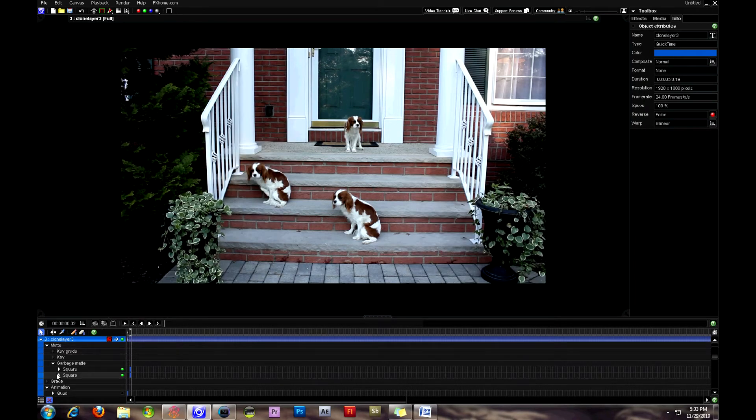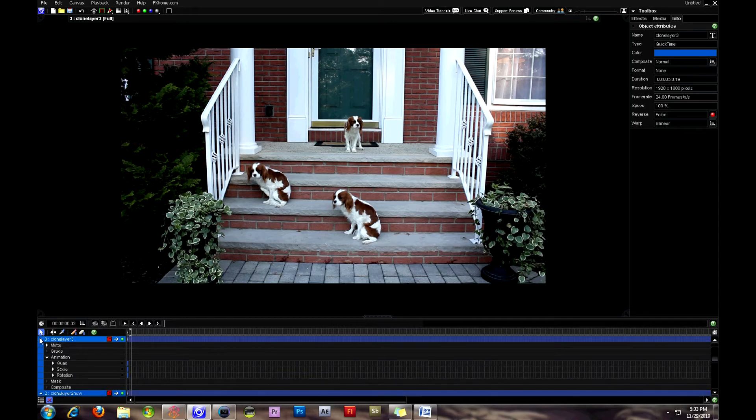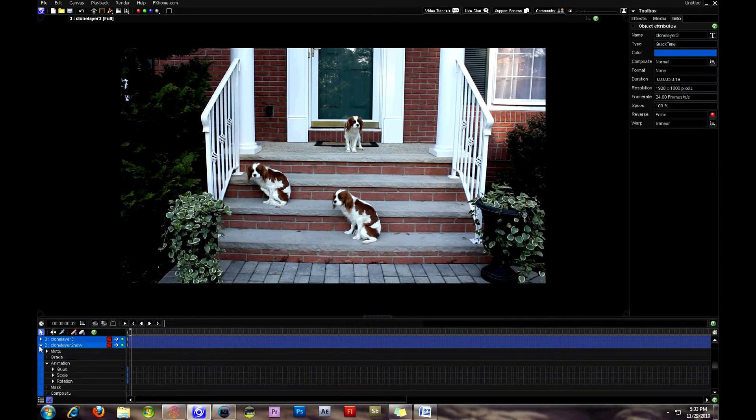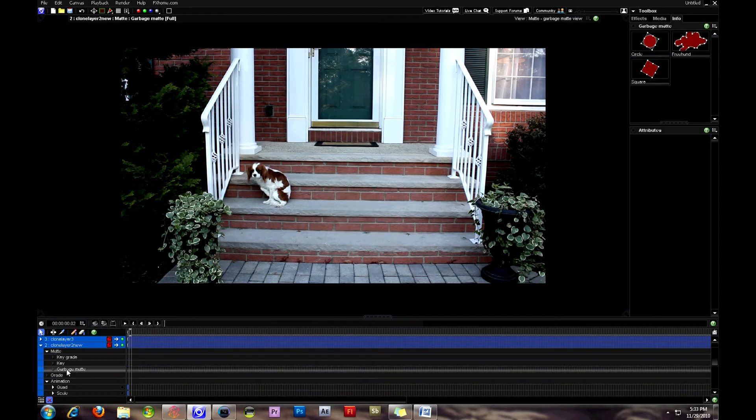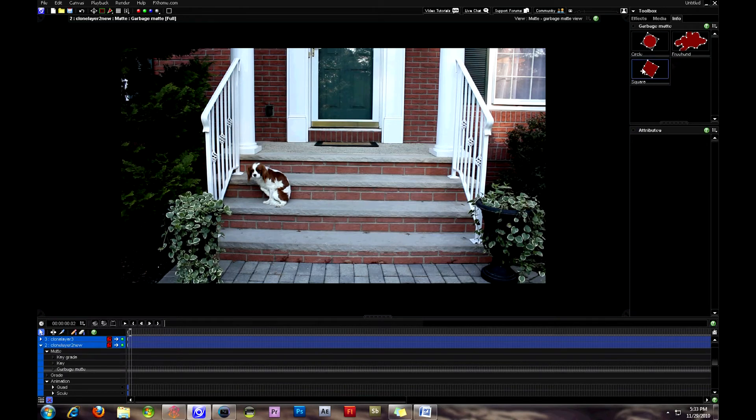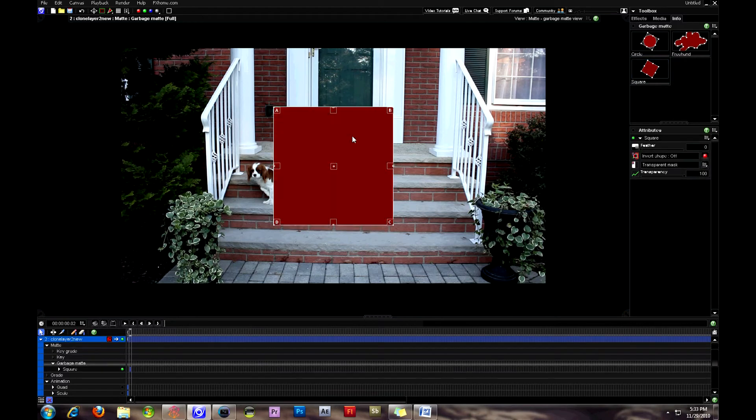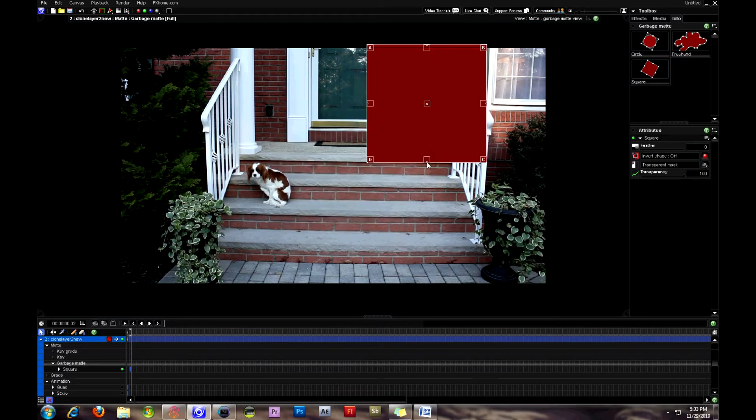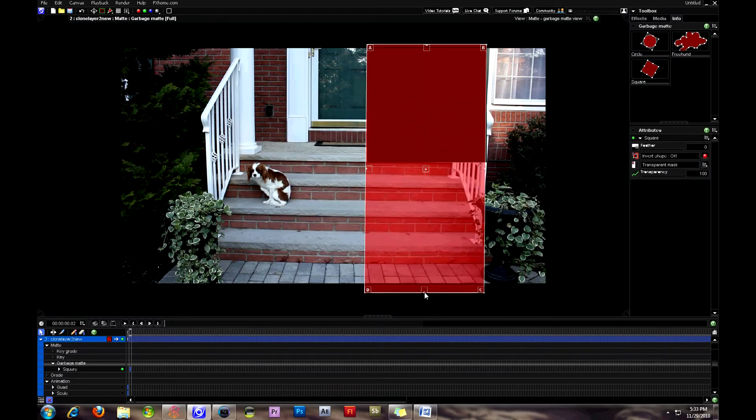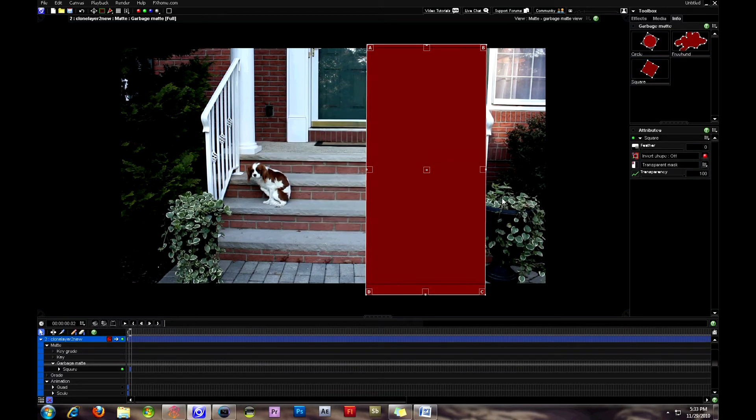So here you can see the third dog has appeared and we have layers four and three have garbage mats, and now we're going to put a garbage mat on layer two right off to the right there, which will allow for layer four to show through underneath.